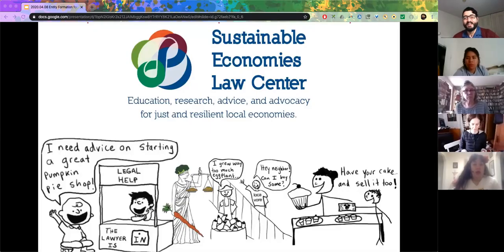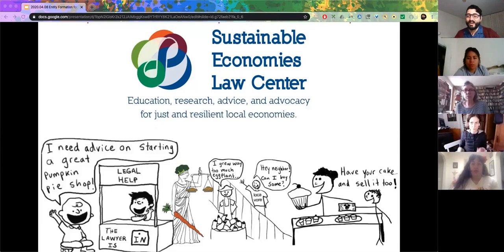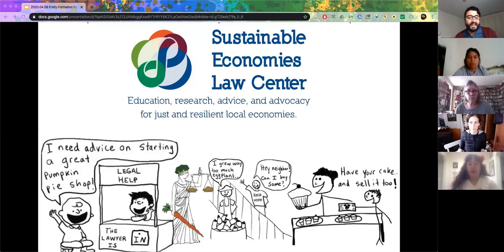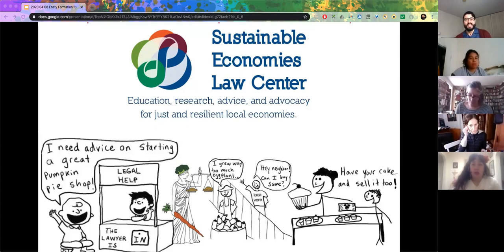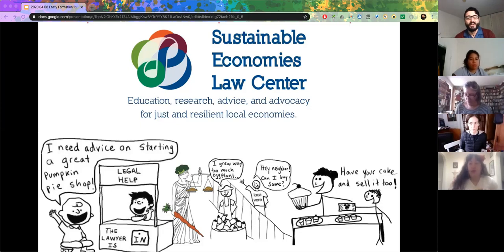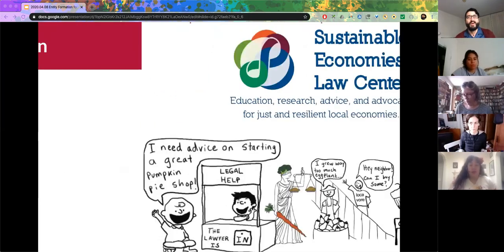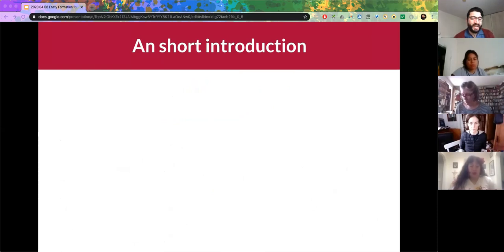Thanks everybody for joining. Really appreciate you making the time today to come and learn about how to start an introduction into legal entity formation for your cooperative enterprise. I am Ricardo Nunez, Director of Economic Democracy at the Sustainable Economies Law Center. Our mission is education, research, advice, and advocacy for just and local economies. I'm really proud and excited to be with y'all presenting on behalf of the Law Center.